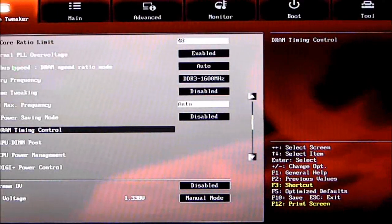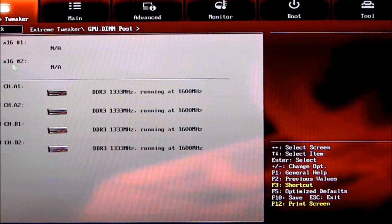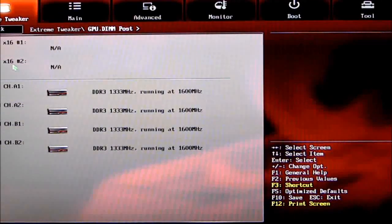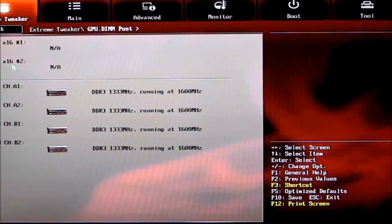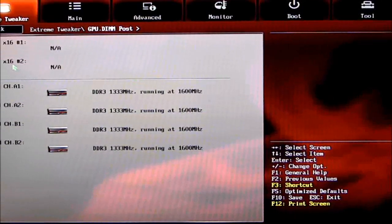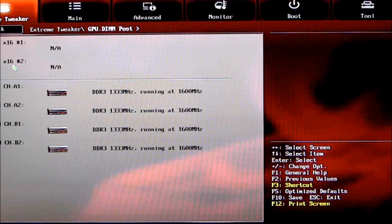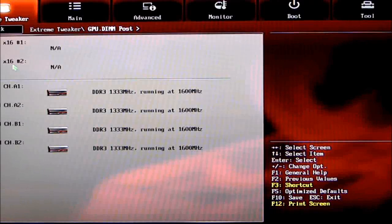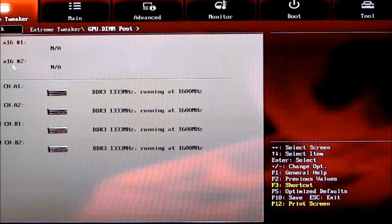GPU DIMM Post—this tells you where you have your GPU and where you have your DIMMs populated. Right now I'm using onboard video so I can show you the features in the BIOS, which is why it's not showing a discrete video card.